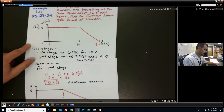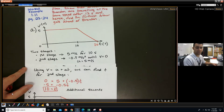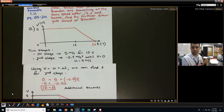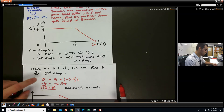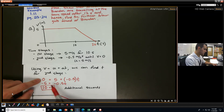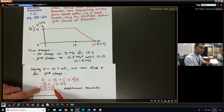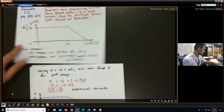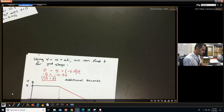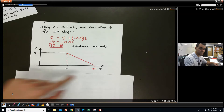You can verify that using V equals U plus AT. You can actually use the SUVAT equation to help you out. For the second stage, plug in 0 for V, 5 for the initial velocity, negative 0.5 for A, and you end up getting T equals 10 — 10 additional seconds, which matches what we found. So your graph ends up looking like a flat line at 5 m/s for 10 seconds, then a straight decline to 0 over 10 more seconds.